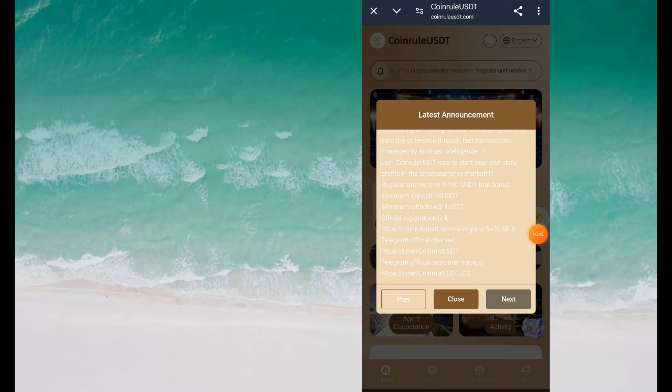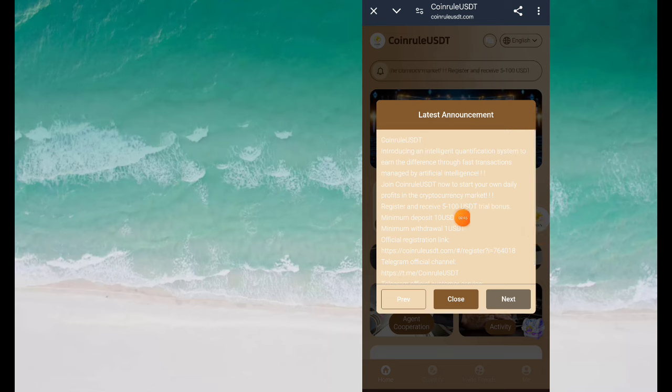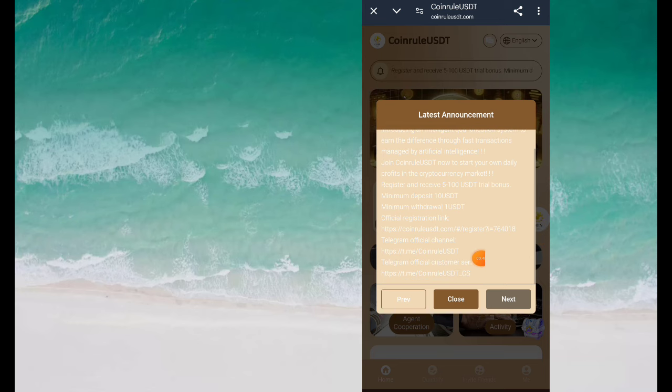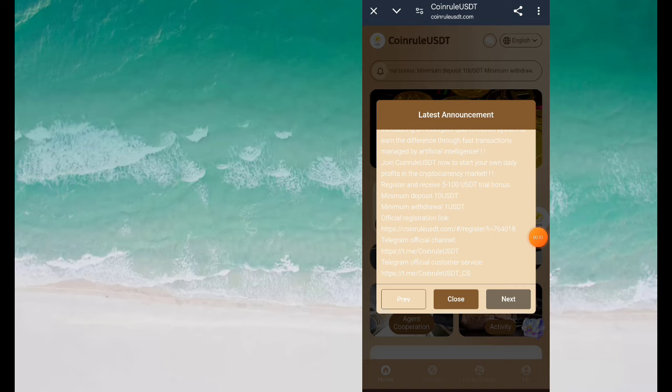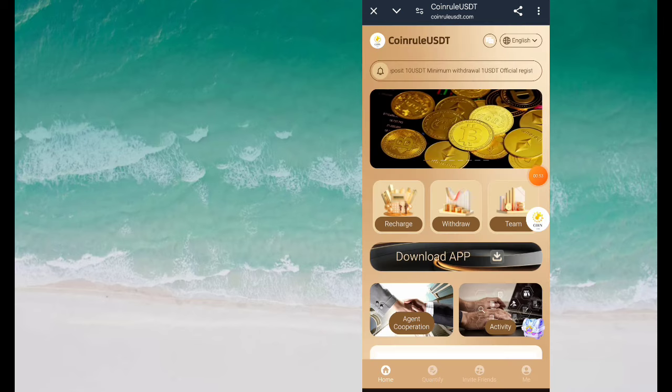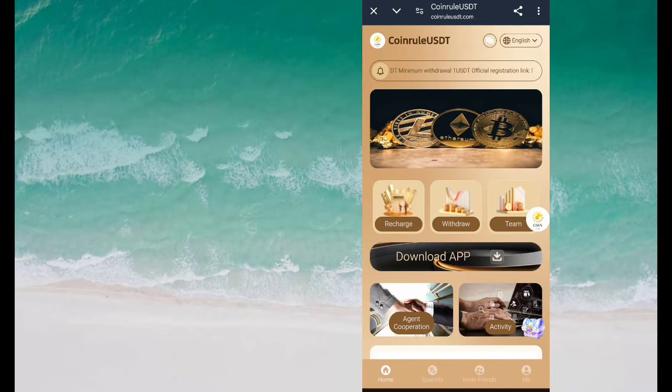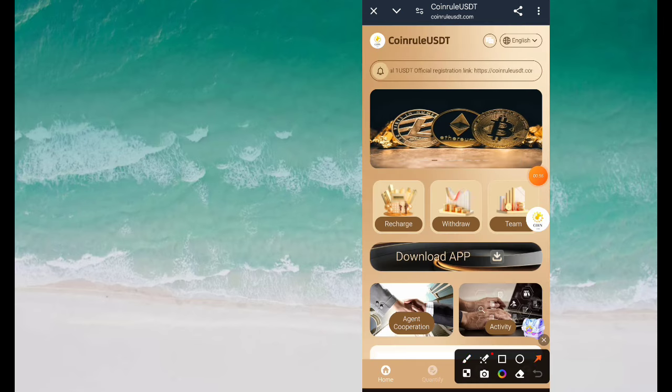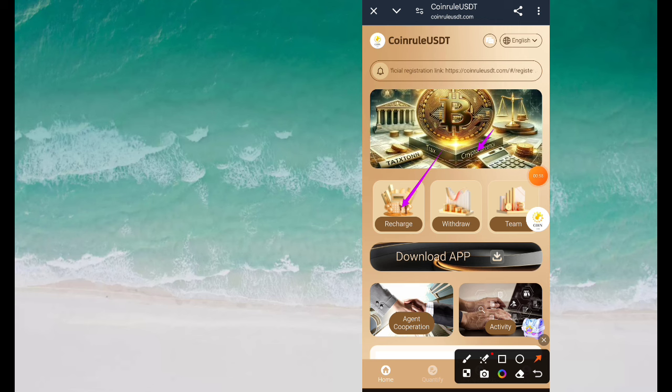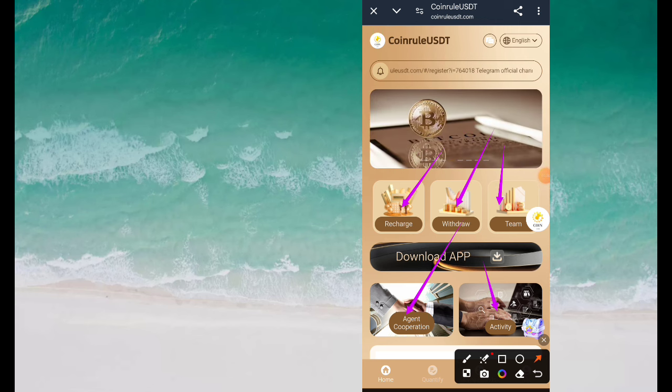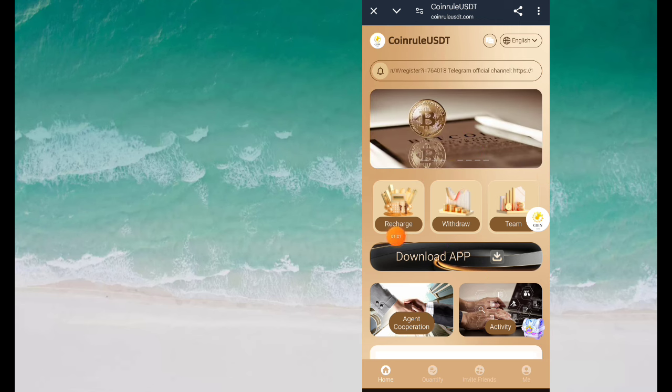Now here, first of all you can see about the company. Whatever latest update happens, you will get to see it here. All the detail information is given here which you can check step by step. Now see friends, here first of all we talk about this company. So this company is absolutely legal, trusted and genuine.